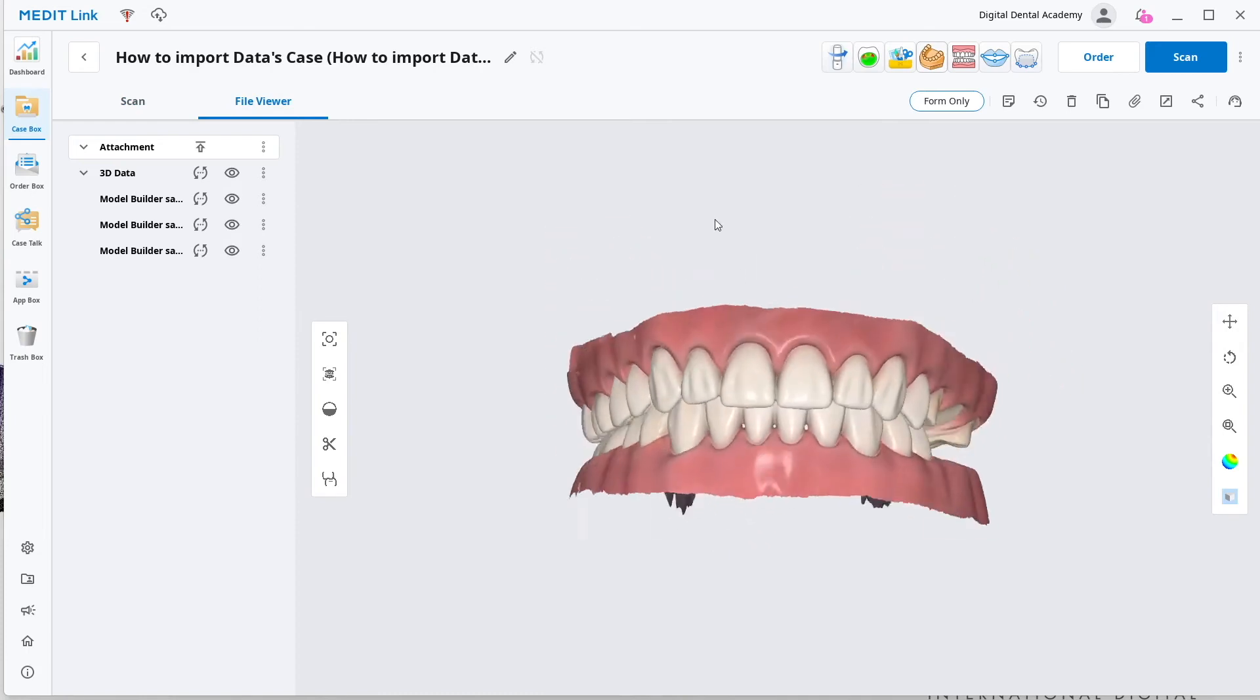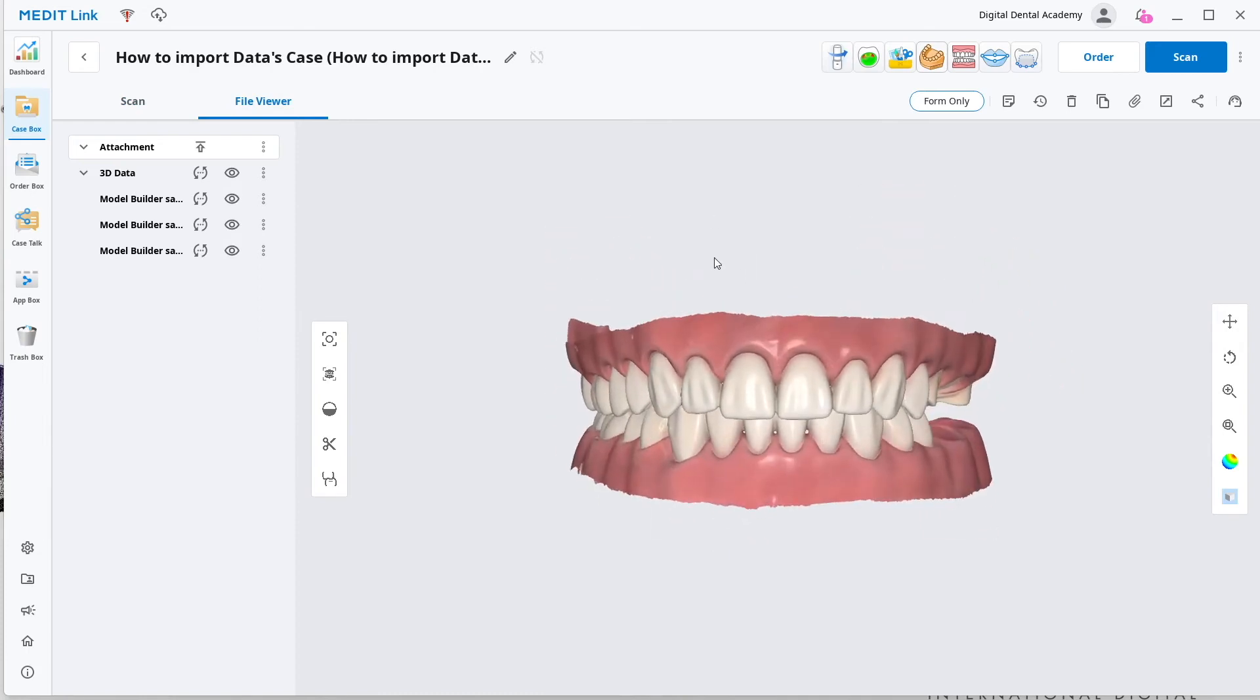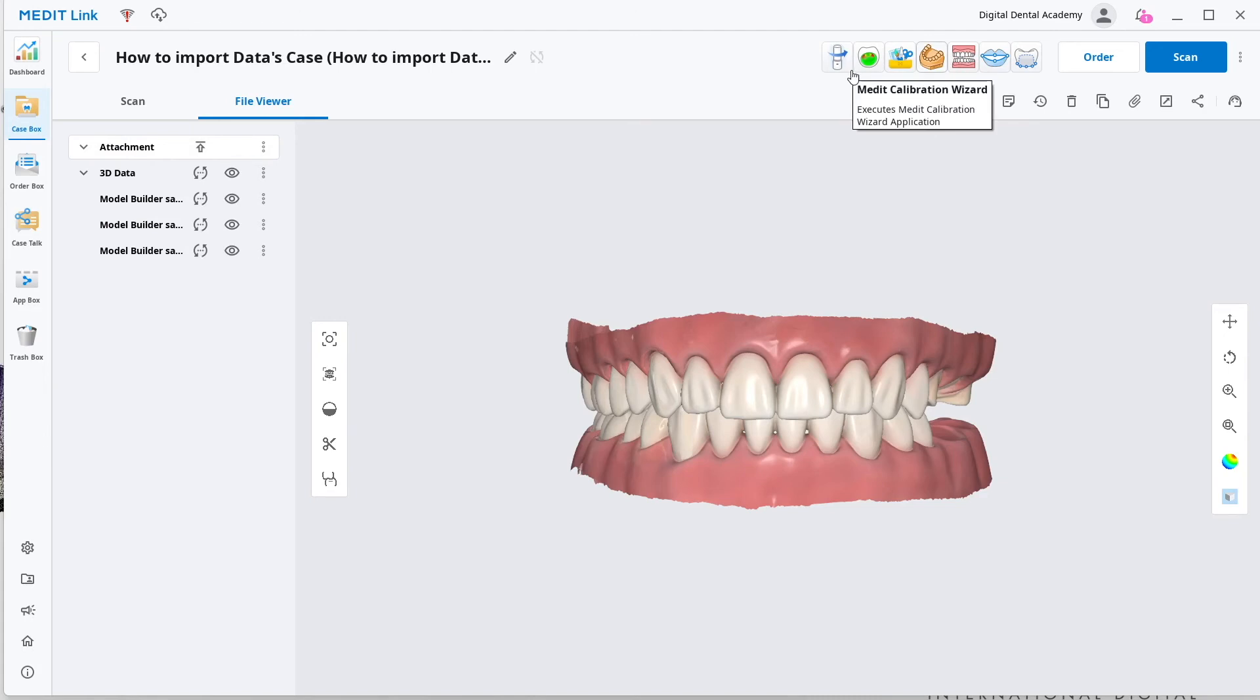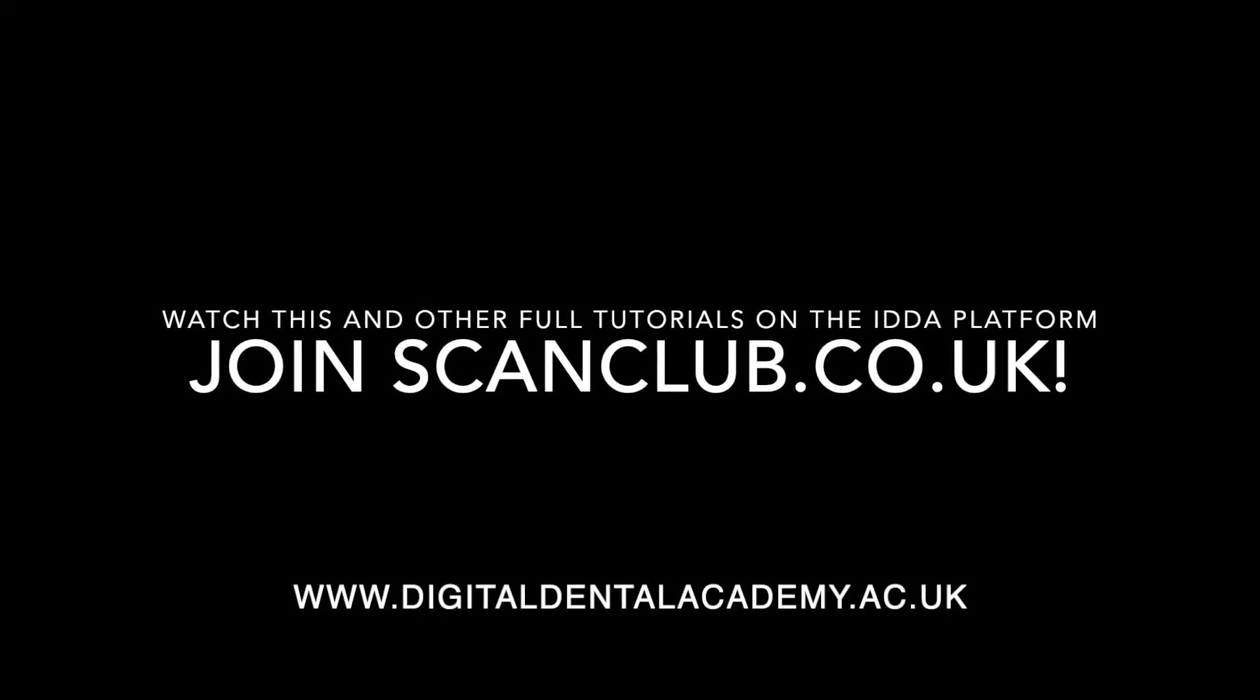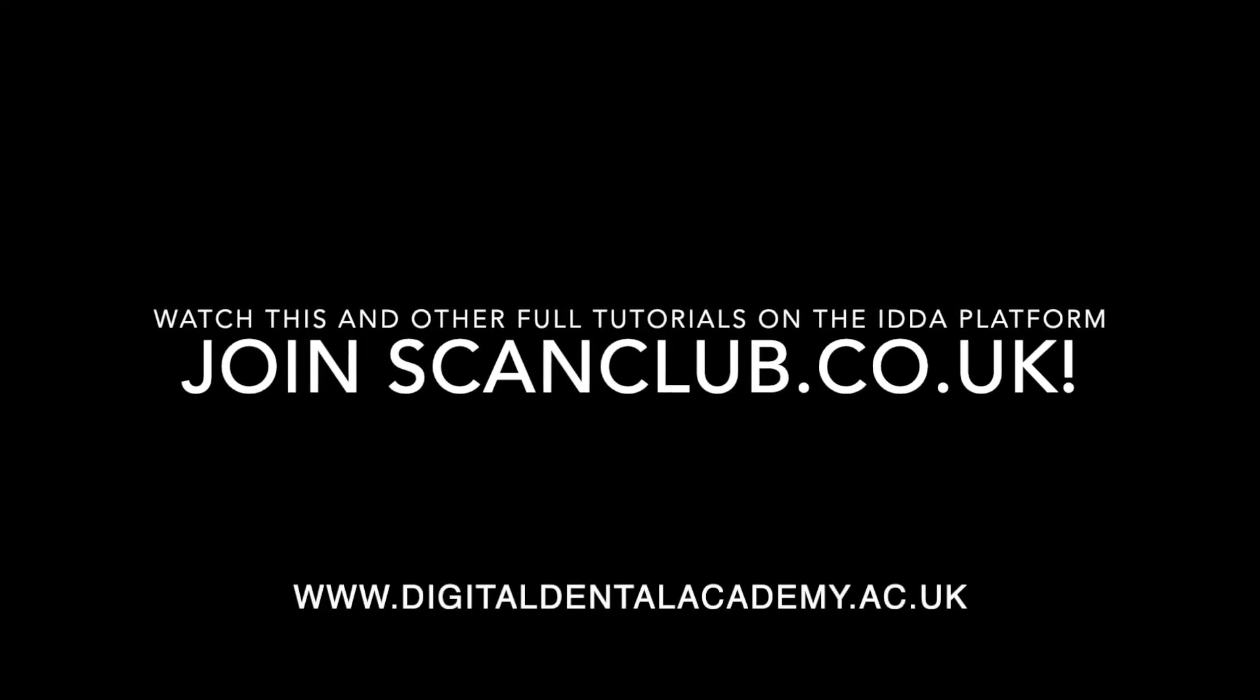Those files we've just dragged straight in and now we can use them in any of the apps. You can do that with OBJ files, PLY files, STL files from any scanner and then go and design a model, design an eggshell crown, design tools, whatever you want.